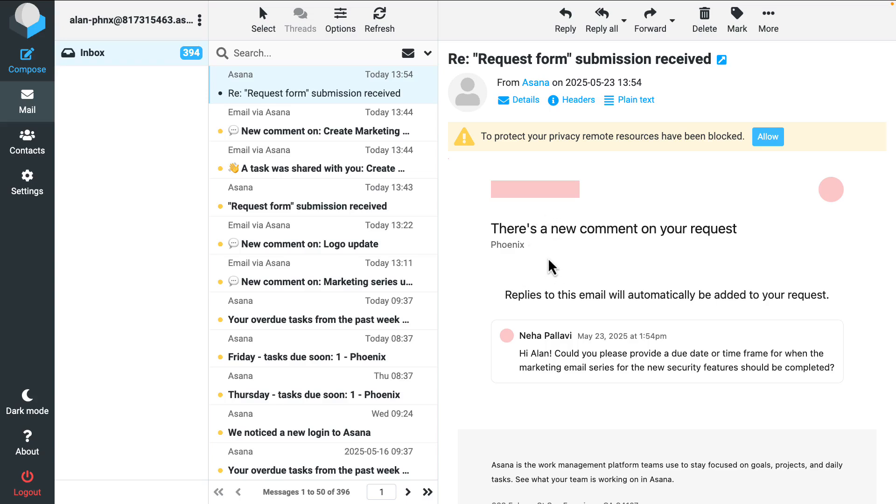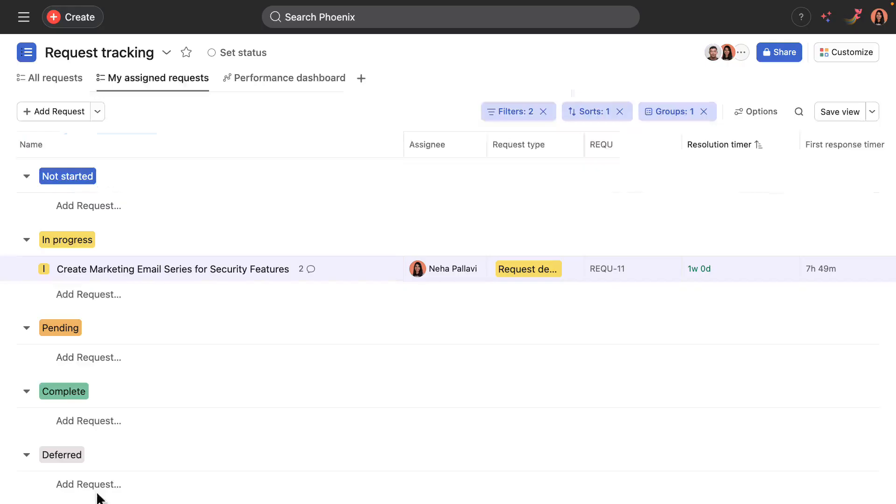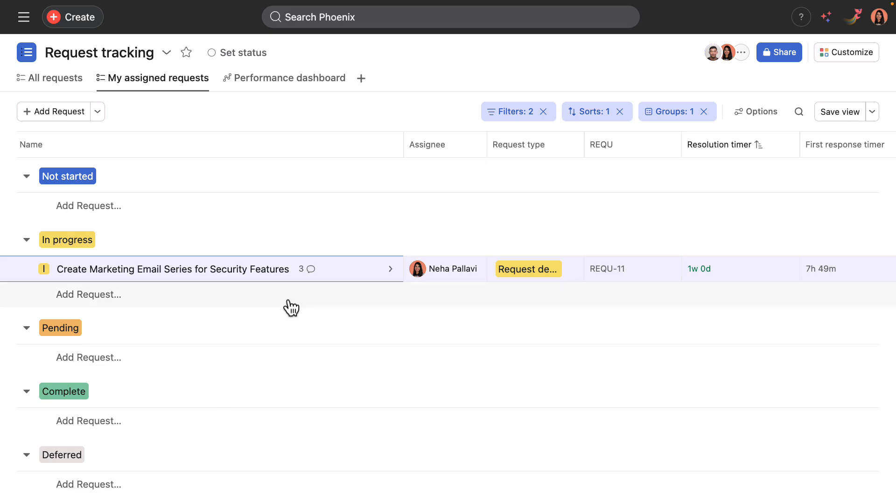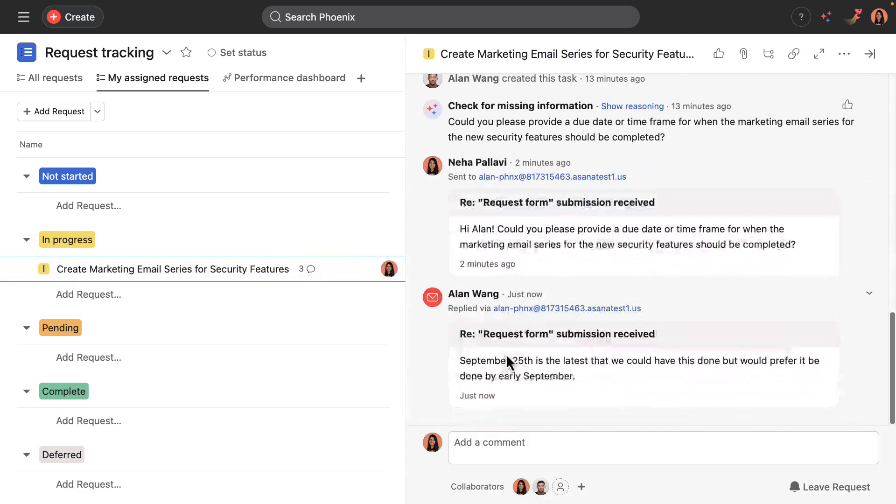And in here it says replies to this email will automatically be added to your request. And I can see the question here about the due date. And so Alan will respond by replying with the dates. And now you'll see that there's a third comment that's been added about September 25th being that deadline.